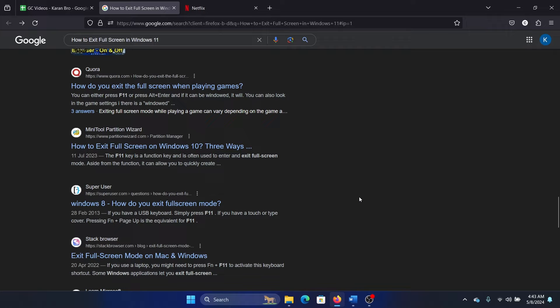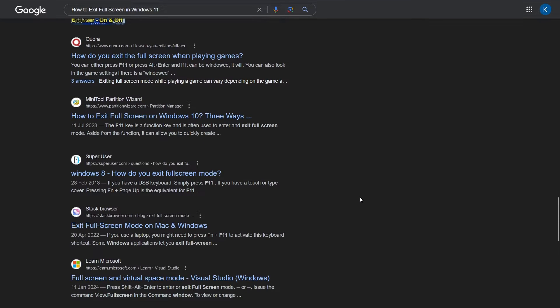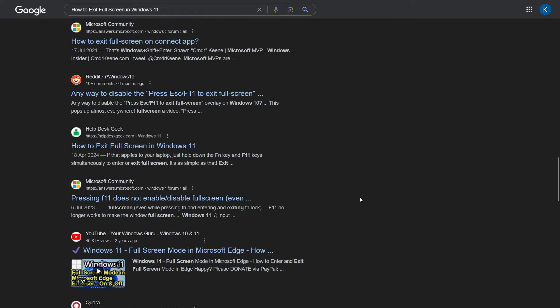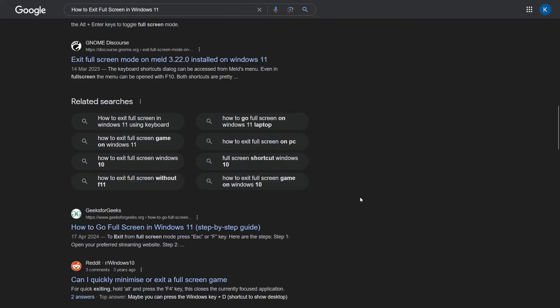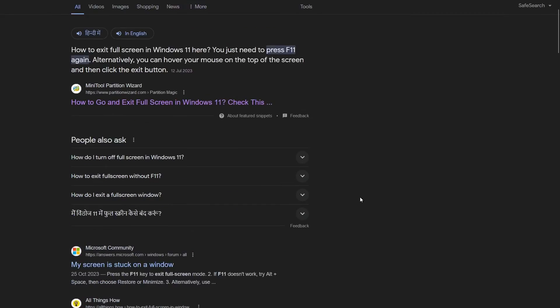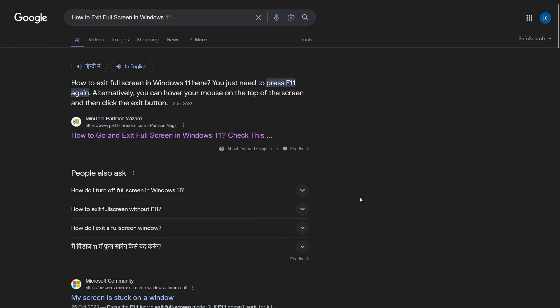The taskbar is gone, everything is gone, you can focus on your work and nothing else. So this is the full screen mode, and it's also mentioned here: press F11 again.